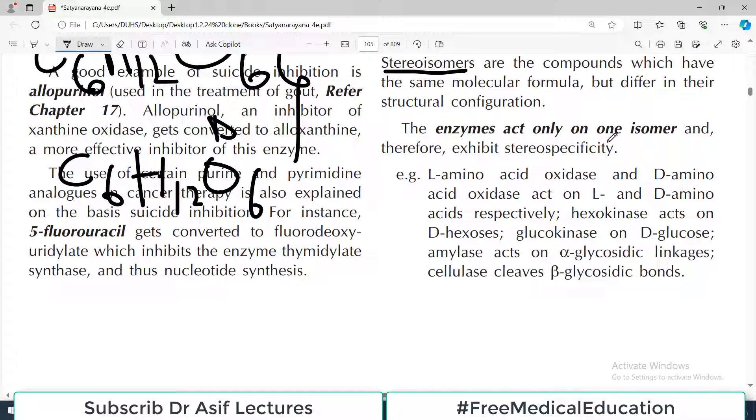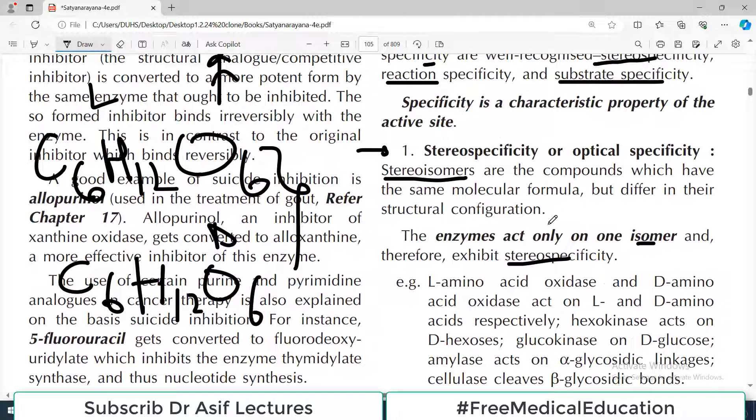Enzymes act only on one isomer and therefore exhibit stereo specificity. This is a very important concept to understand. Enzymes can identify the specific orientation of a molecule.